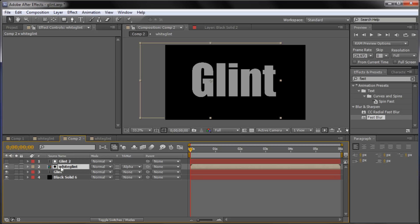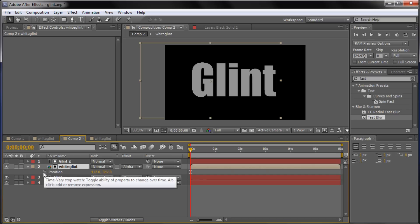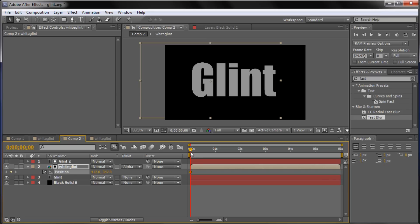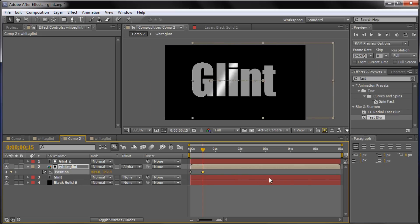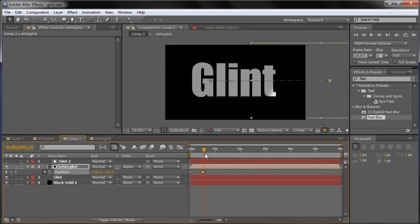And we're just going to make sure that we're on the white glint layer. Hit P to bring up the position key framing. And we're going to stay at the front of our document here. Make sure you're on zero seconds. Click the little stop watch on position. And it'll take and put a key frame out there. And so basically we're going to go out about probably about a half of a second. So here's one second and we're going to go about half of that. And we're going to take and just drag and move this all the way across. You can either add in a value if you know it or you can just take and drag until it's all the way across. And you can see now that we have it animating all the way across our text like that.